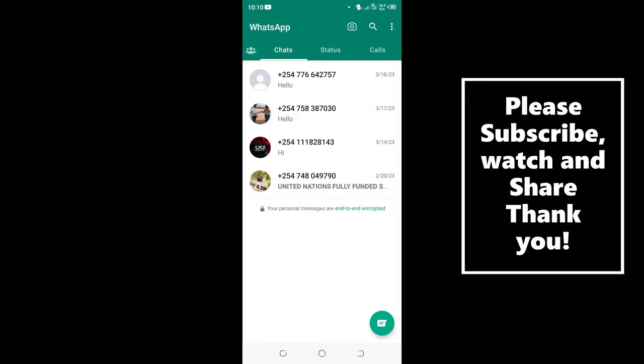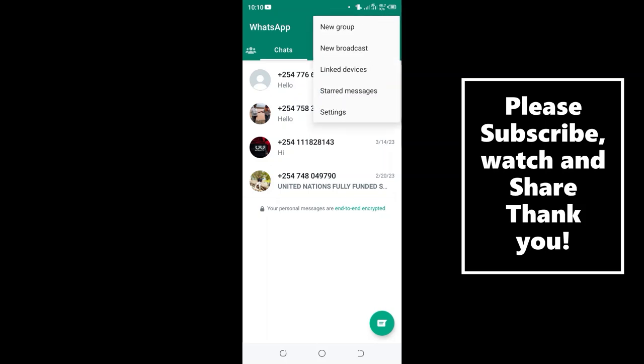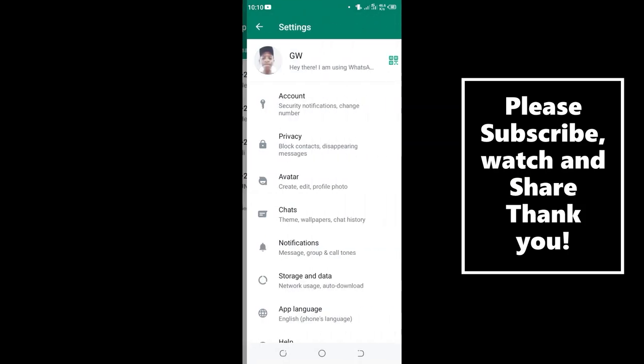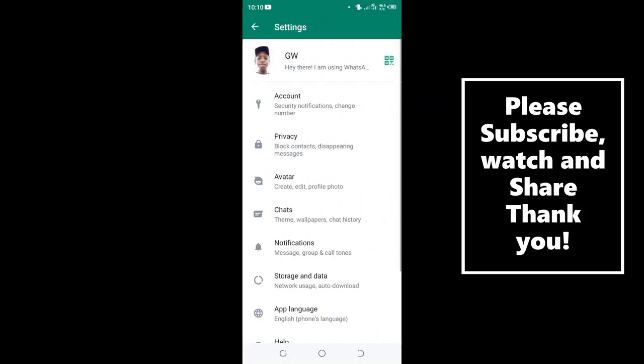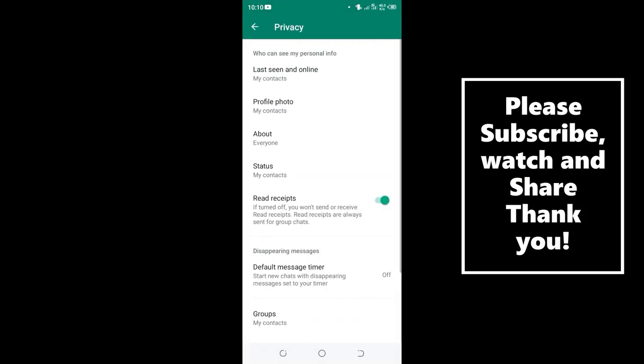How to solve the problem of people being able to add you to WhatsApp groups. What you need to do is click the three-dotted icon in the upper right side of your WhatsApp, then move to the Settings option, then scroll to the Privacy option and click it.